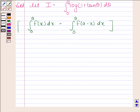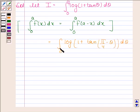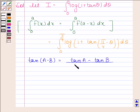I is equal to the integral of log(1 + tan(π/4 − θ)) from 0 to π/4. Now, the formula for tan(A − B) is equal to tan A minus tan B divided by 1 plus tan A · tan B.